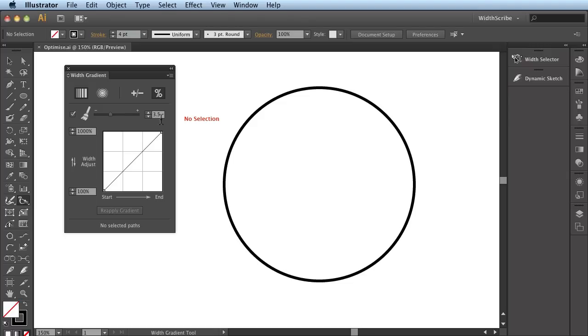So what this option does is allow you to determine the compromise between accuracy, i.e. many Width Markers, and efficiency of the actual design.